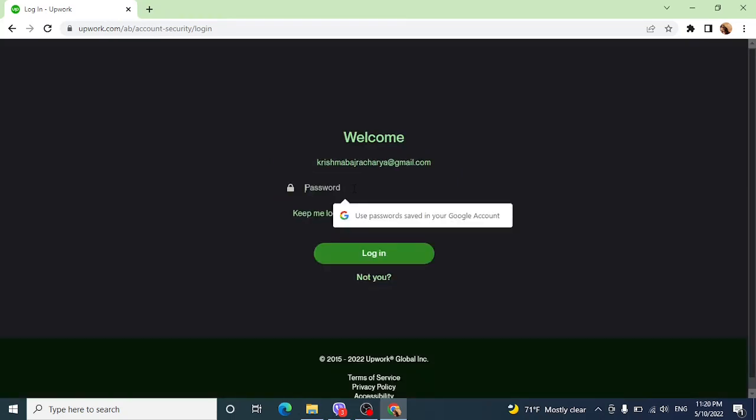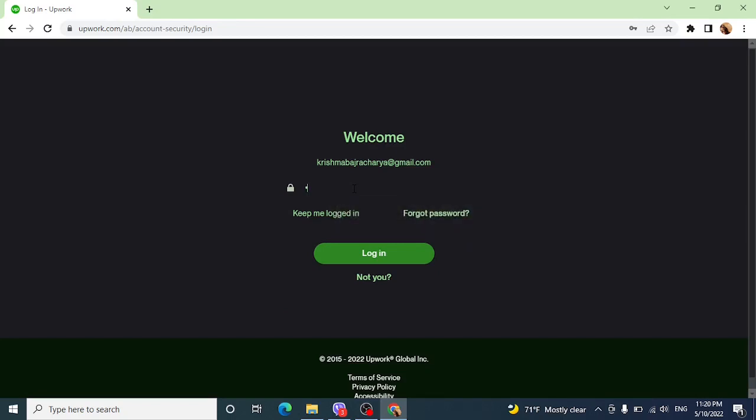Now enter your password, then click on 'Log in'.